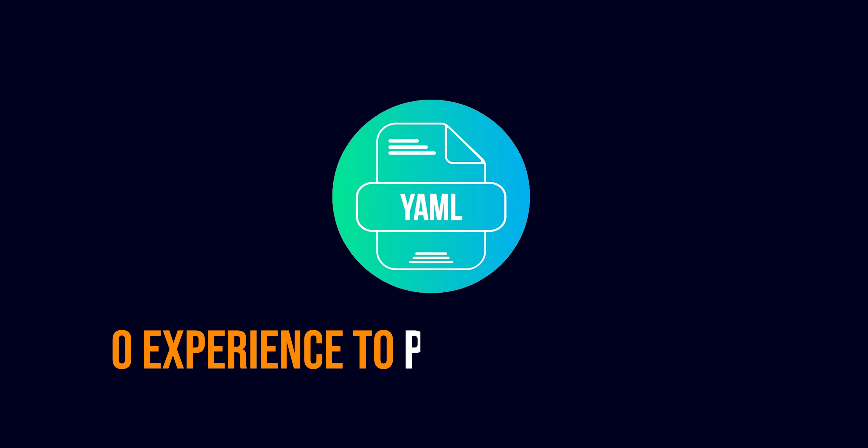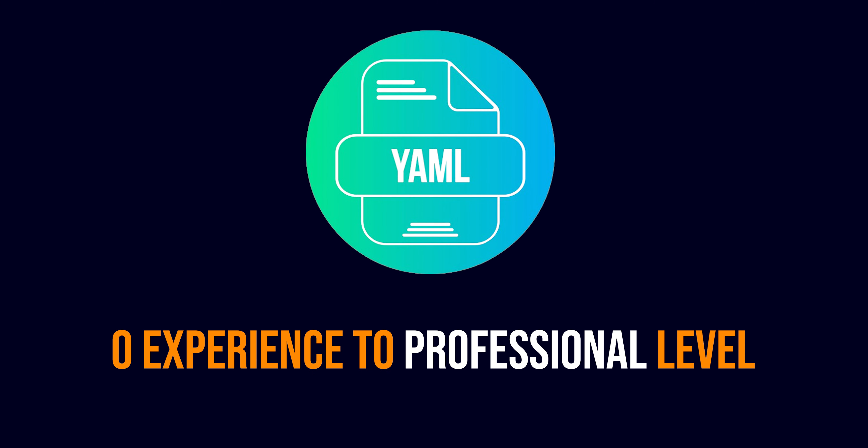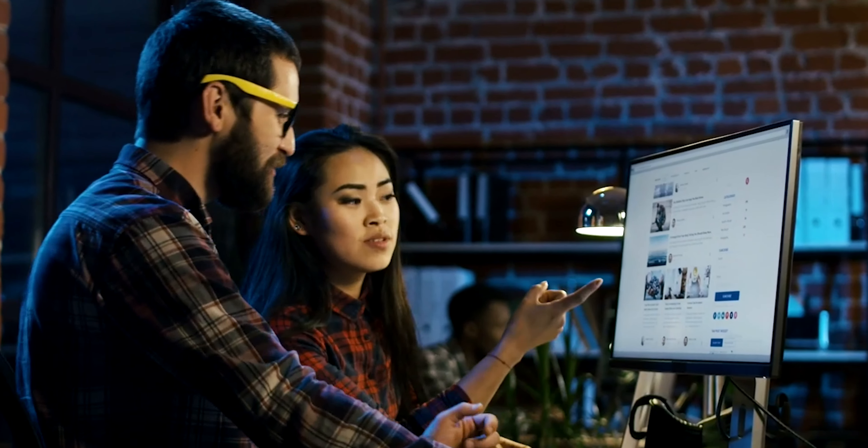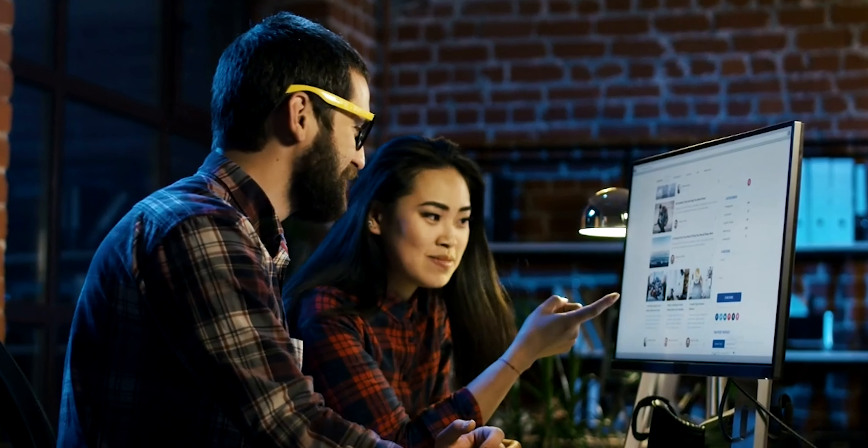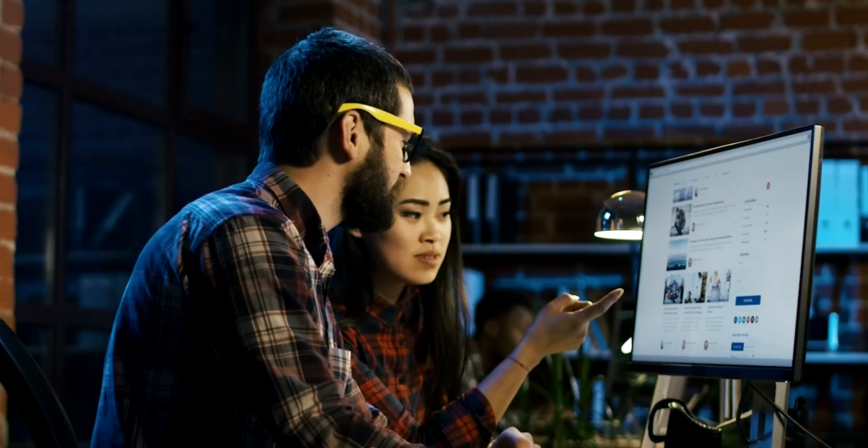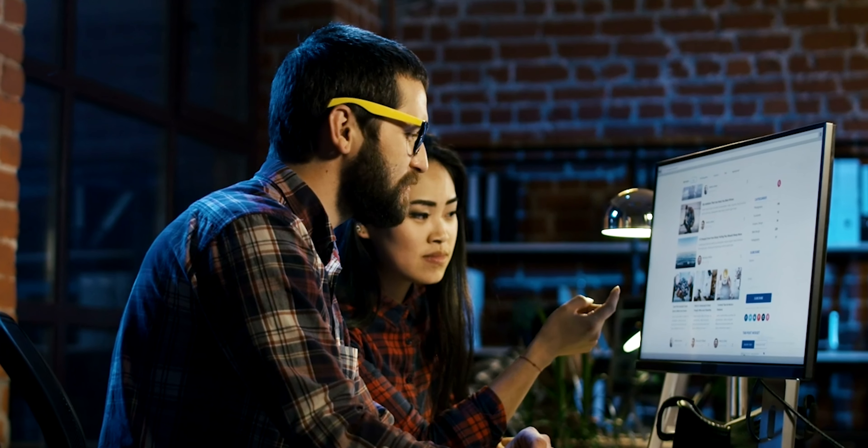Hey everybody, welcome back to a brand new video series on YAML. YAML is a language that is used almost everywhere, and if you want to get into an IT automation job, YAML is a must-know skill.